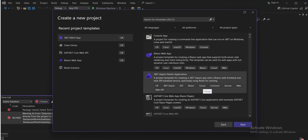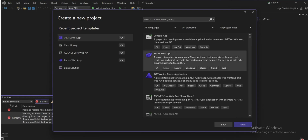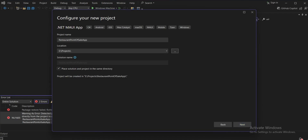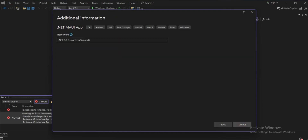We will start from .NET MAUI app — just click on it, press next, and give your project a name. I'll name it 'Restaurant Point of Sale App' — 'app' meaning application — and we'll select the location. I've selected my location, so just press next.